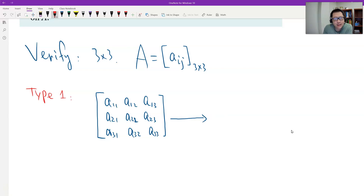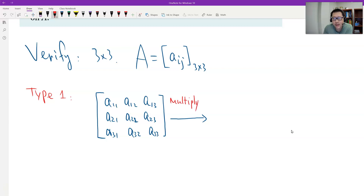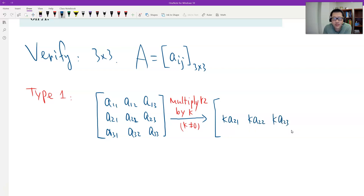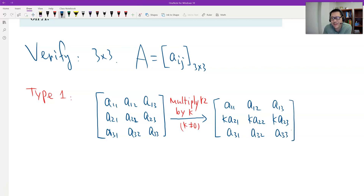So let's multiply a non-zero number k to the second row — row 2 by k, where k is non-zero. This is the first type of row operation. The result is easy to see: the second row becomes k times A₂₁, A₂₂, A₂₃. The first and third rows are unchanged. That's the result.